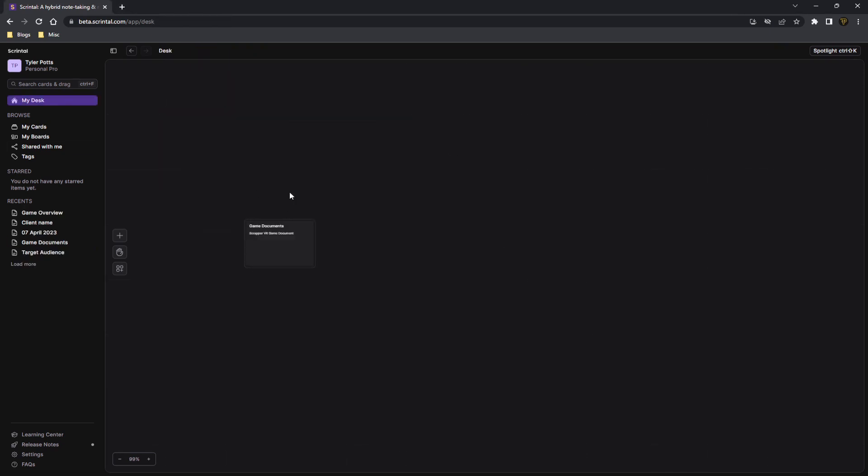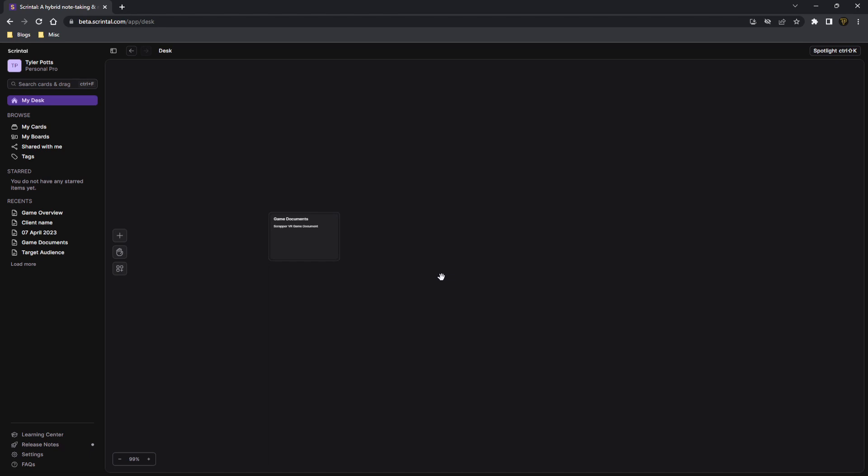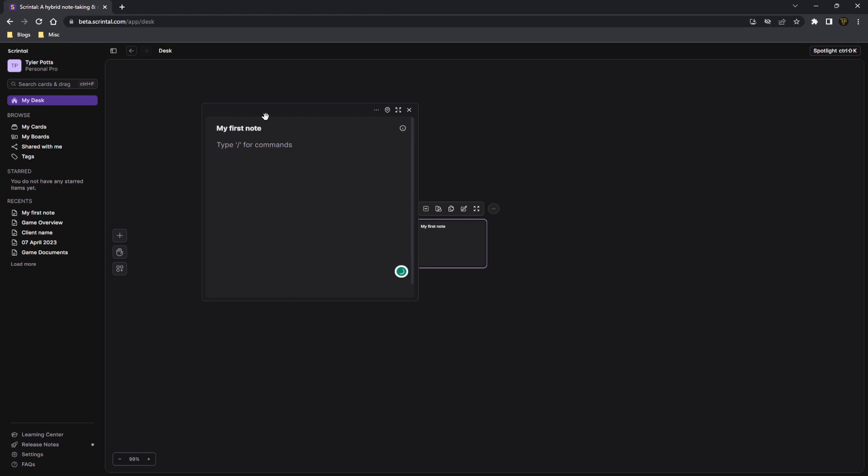Okay, guys. Once you log in to your Scrintle app, you will see here you land on the MyDesk page, which is essentially your desk, where you keep all your cards and basically like a hub where you can keep all your cards and daily documents or whatever you want on the screen. Now, to create a new card or a new note, you can double-click on the screen and name your note whatever you want, my first note. And then inside of the note, you can actually write whatever you want.